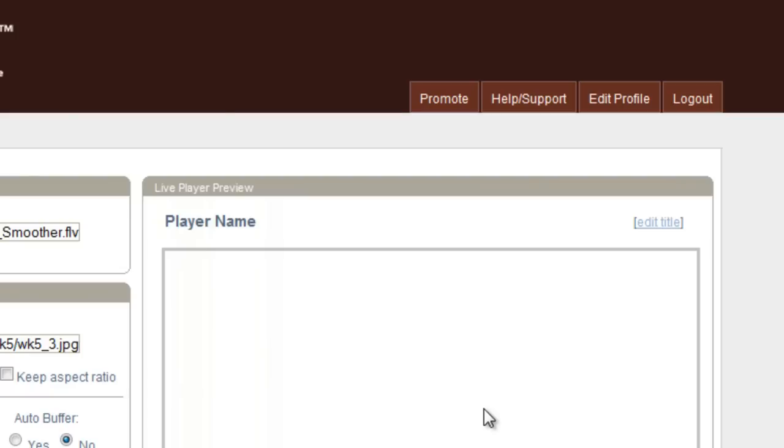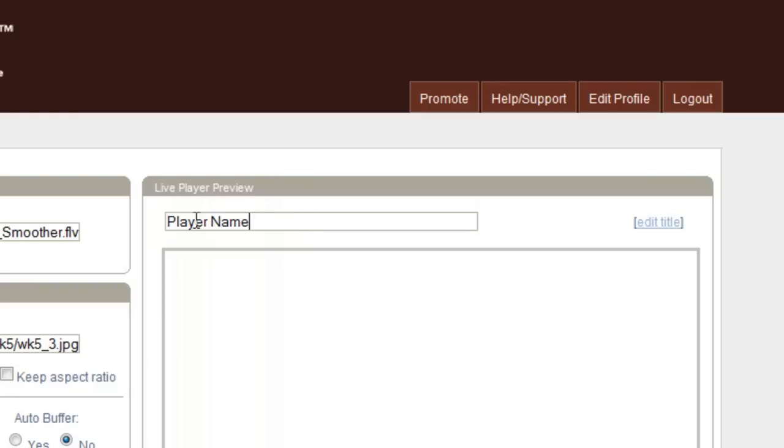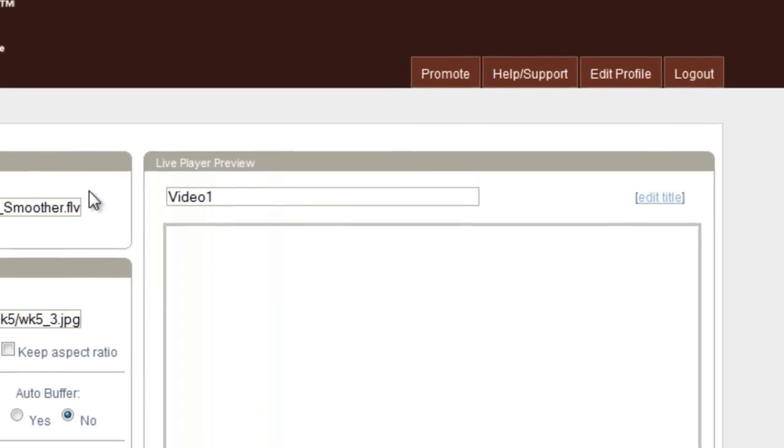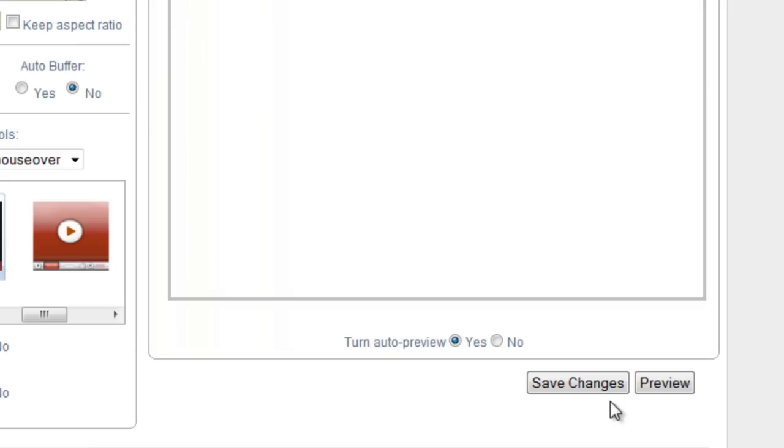Oh, I didn't add a player name. To add a player name, just click on edit title. I would just name this video one. And then you click on save changes.